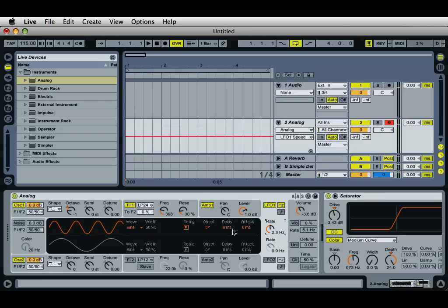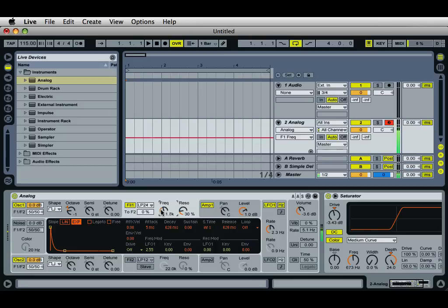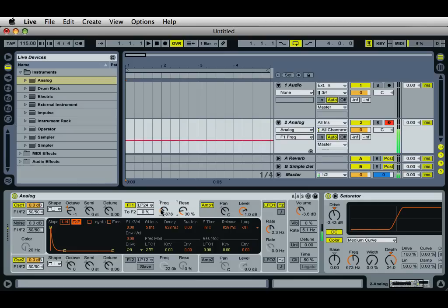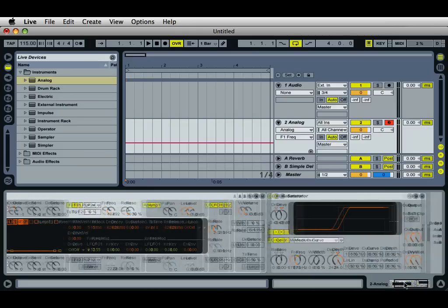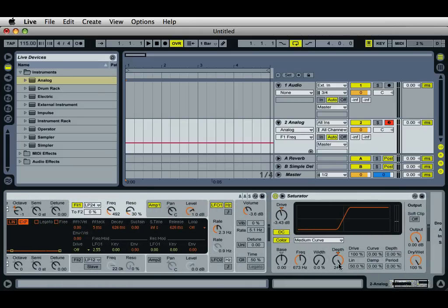I'll go ahead and play with some of the frequency and some of the settings here and you can hear the difference in the sound. I've also added a saturator plug-in after the analog instrument just to dirty things up a little bit. If you increase the depth with color turned on you can really get that nice harsh edge sound in there.